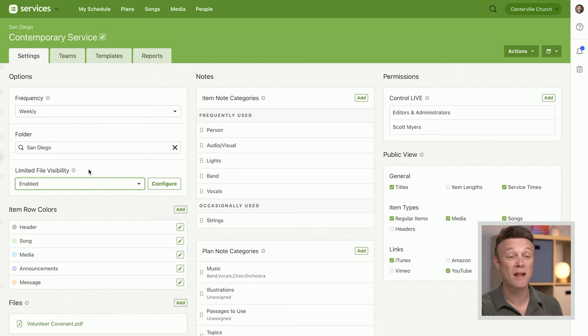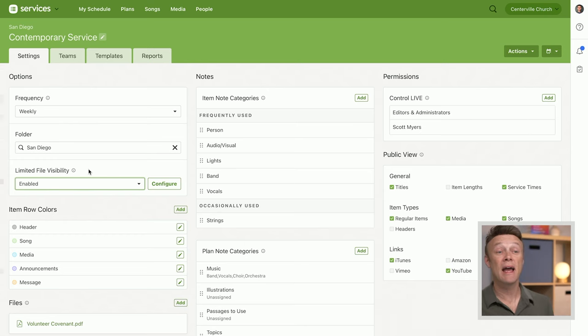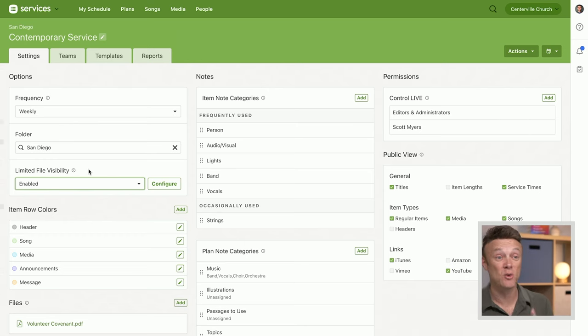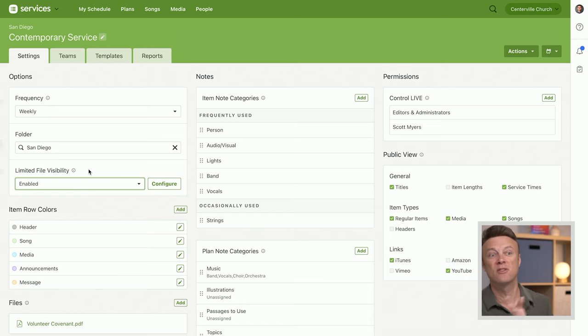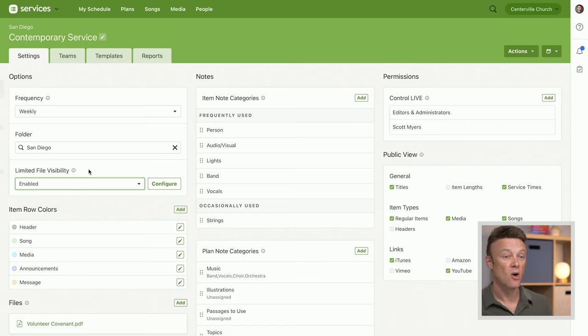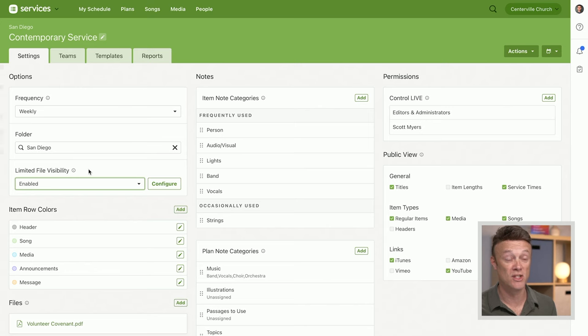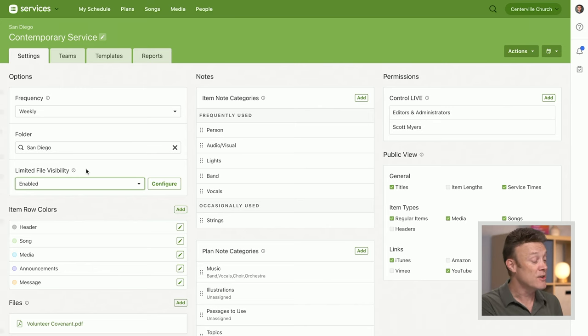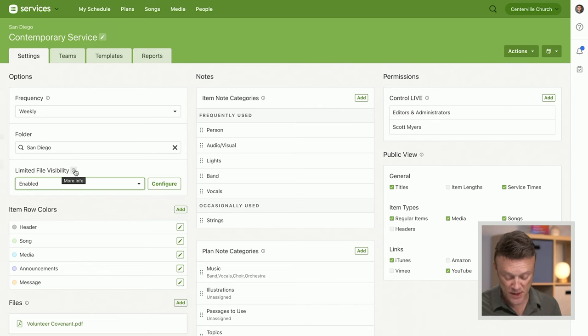Oboe players are not going to see the flute files. You might have separate files for the alto, the tenor, the soprano vocal parts. You might not have an orchestra, but you might have vocal parts, or you might have a lot of different chord charts and you want to just show people the ones that are for them. You can use file visibility to do that.